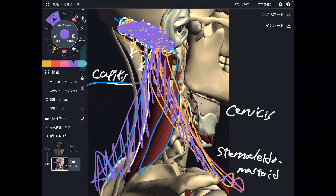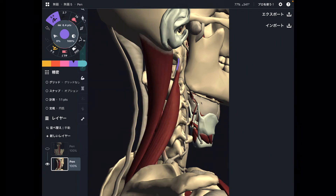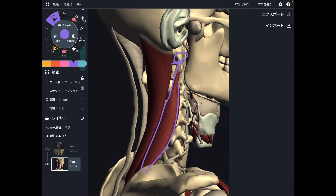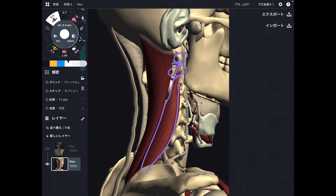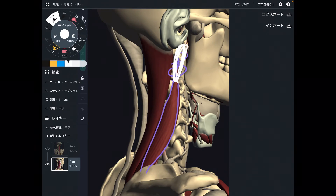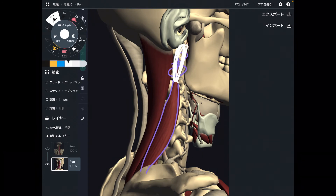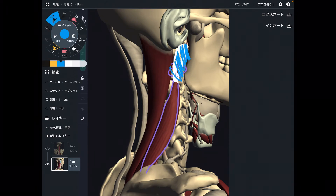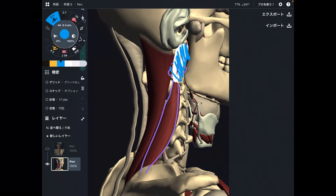Now let's look at the insertion of splenius cervicis carefully. It attaches on the transverse process of C1 and C2. This upper cervical area is also an important, busy area — there are many muscles, nervous tissues, and important arteries. Splenius cervicis attaches on such an important place.